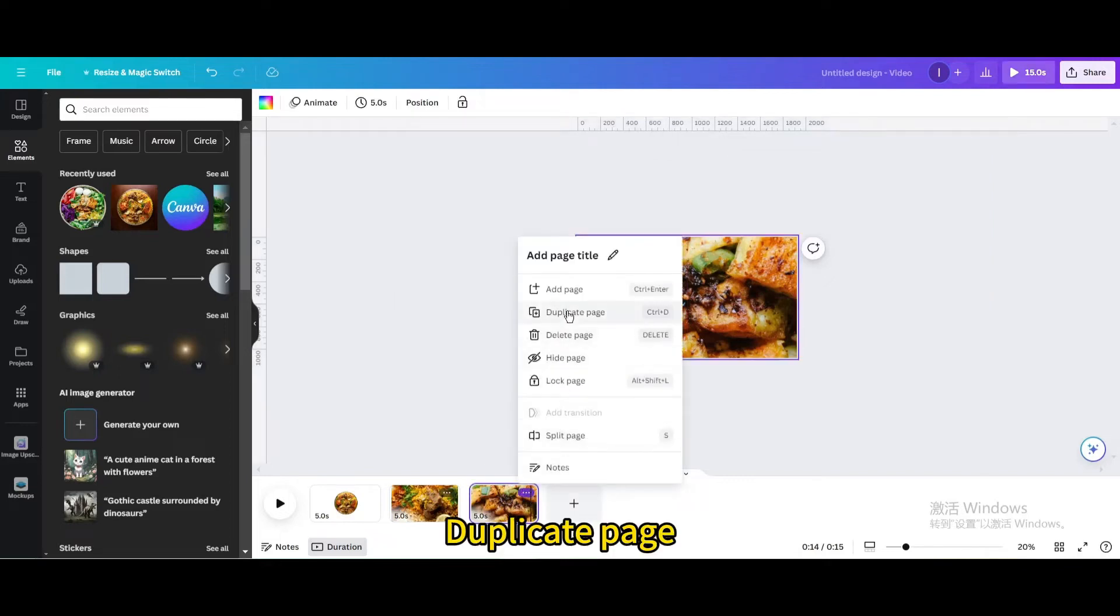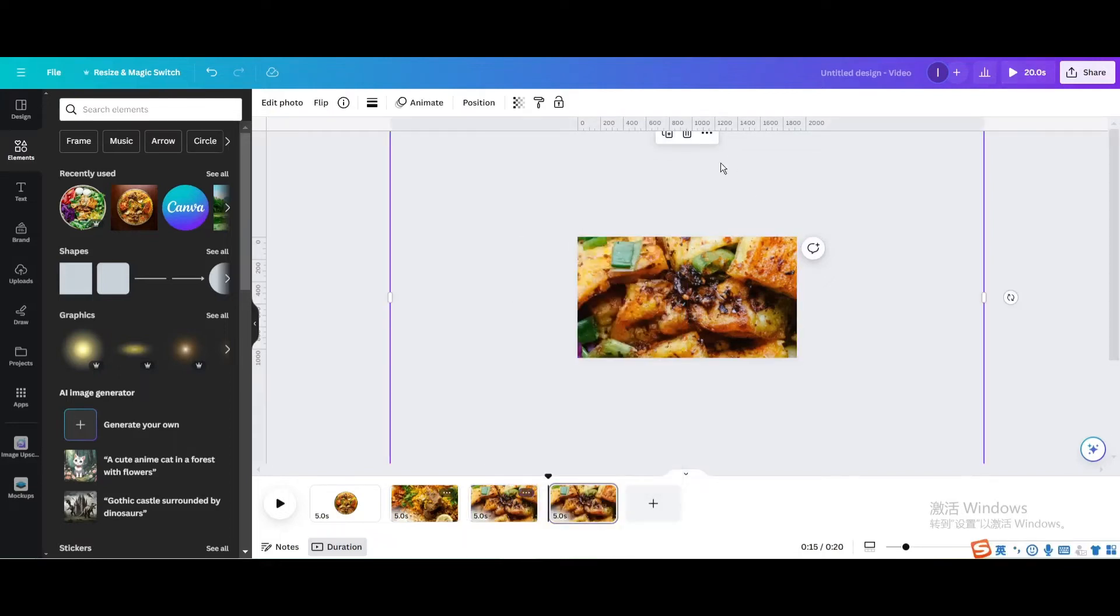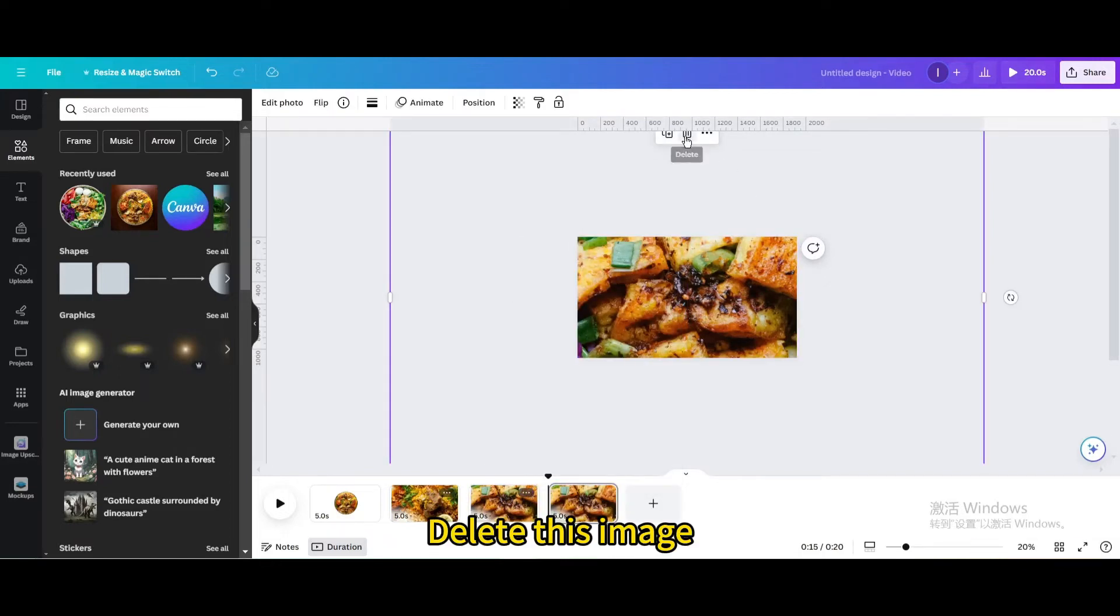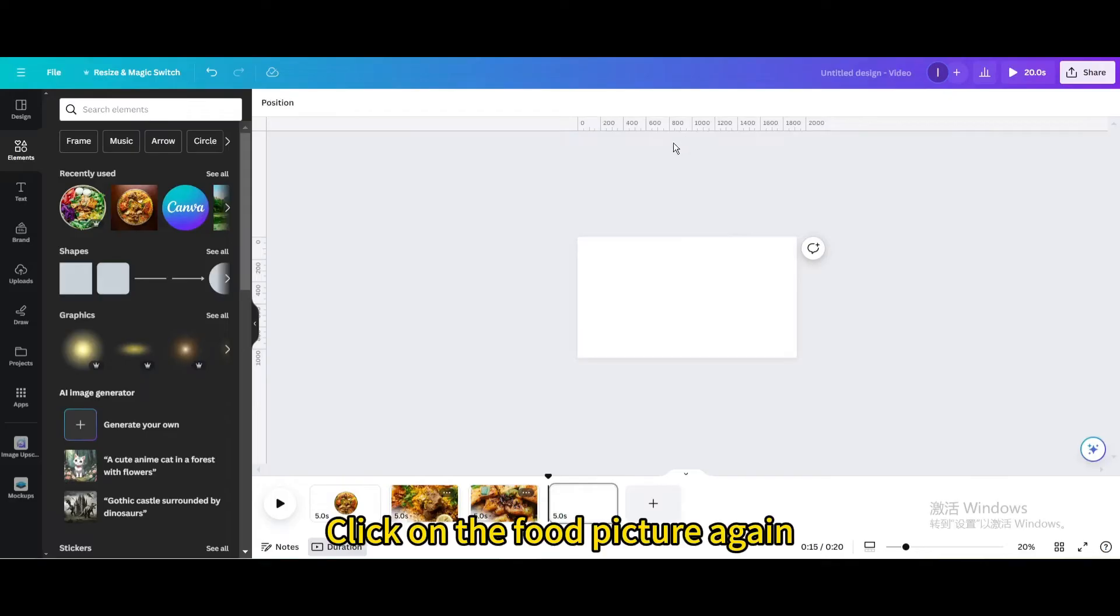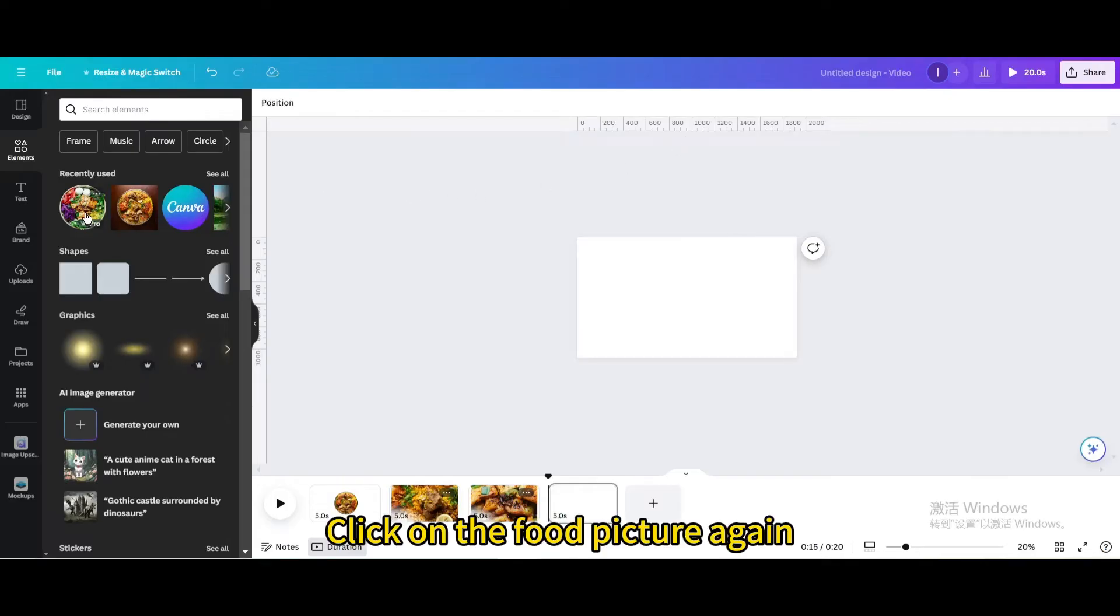Duplicate page. Delete this image. Click on the food picture again.